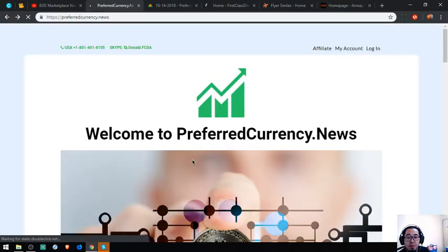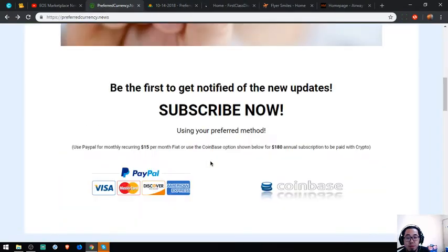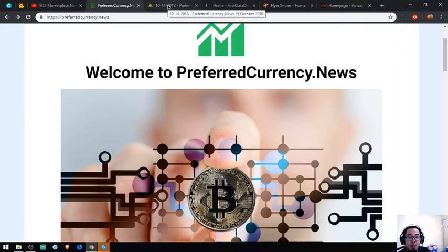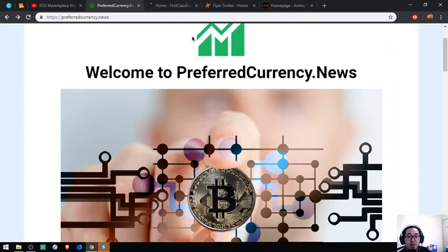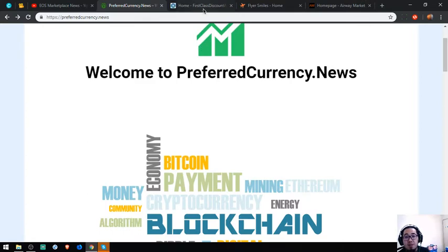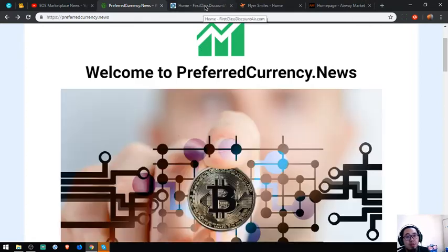There are also a lot of links here that are very useful, and if you want to receive this daily newsletter, then you can subscribe at PreferredCurrency.News. That's the newsletter that I'm very interested in and also some websites that I find interesting because this can help.